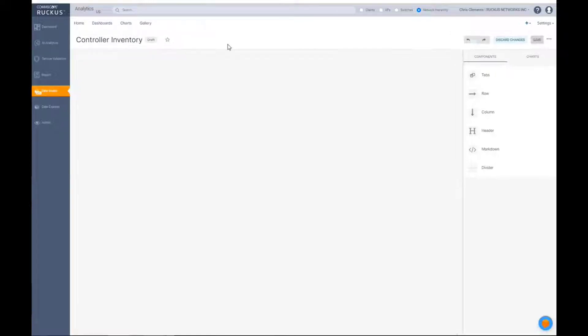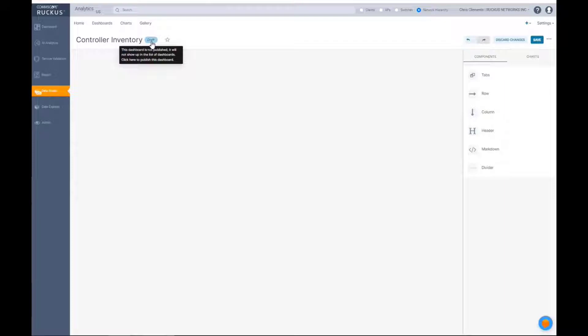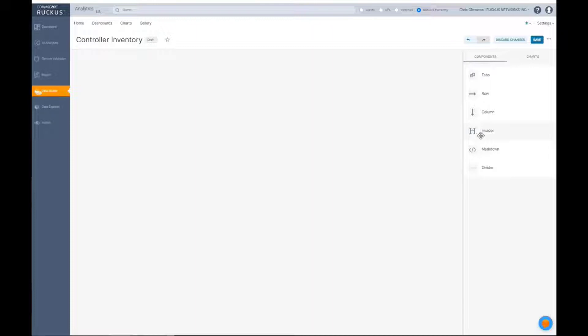We're going to call it AP inventory. You're going to see it's draft, so that's good because we don't want people to see this as we're building it in flight. The first thing that we want to do is we can probably skip the components for now.